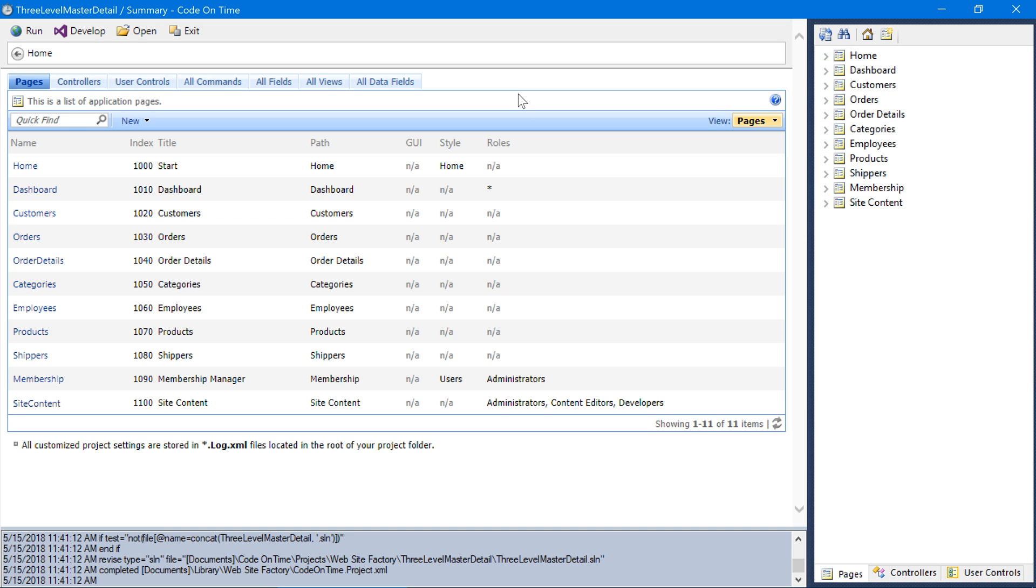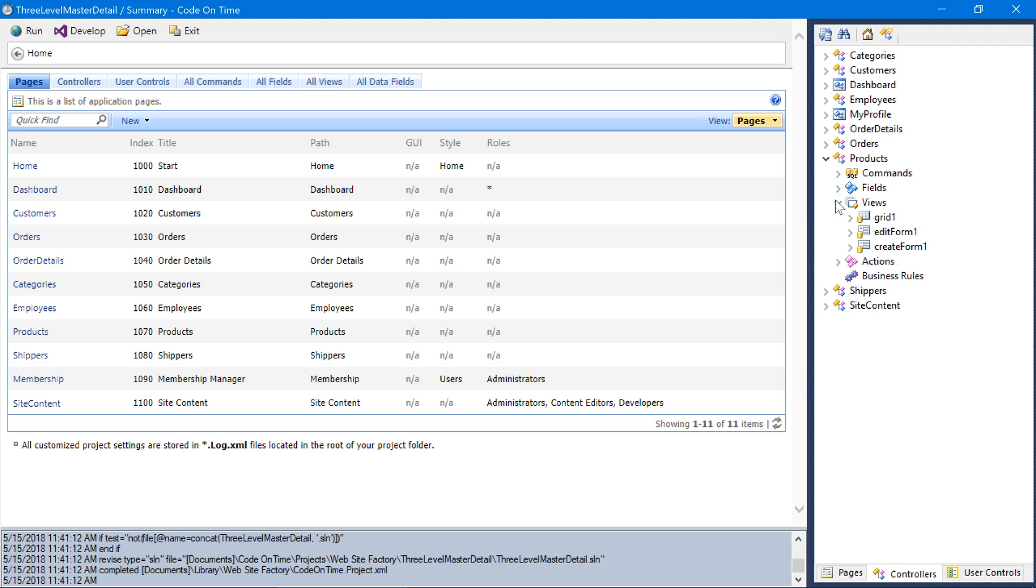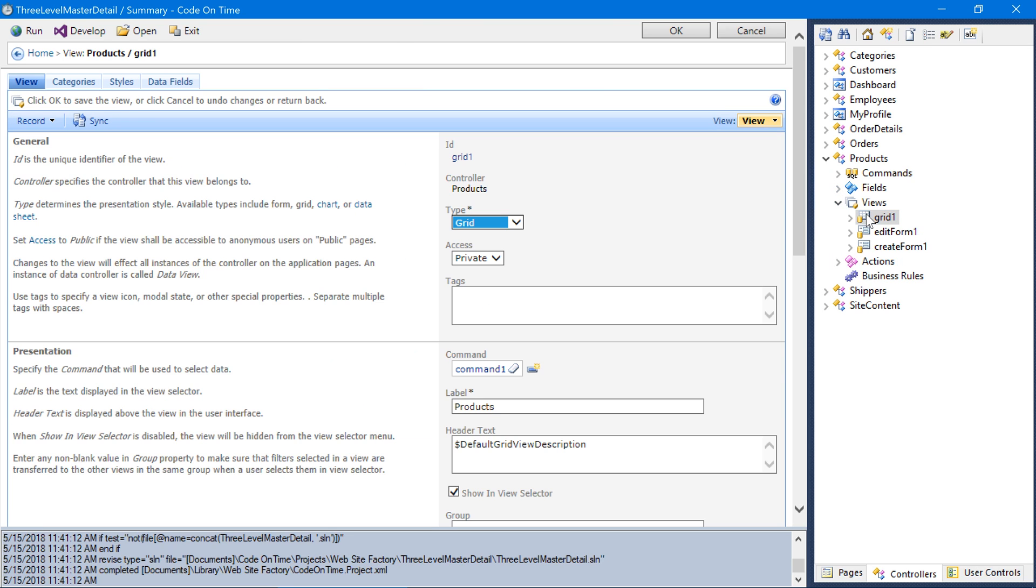In the Project Designer, switch to the Controllers tab. Expand Products and the View Grid 1. Let's add the tags modalMaxMD and modalFitContent.